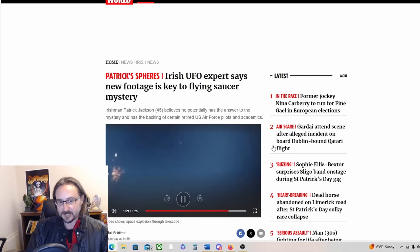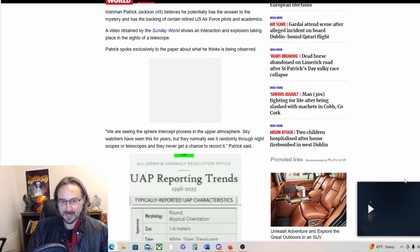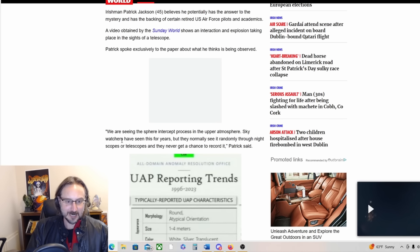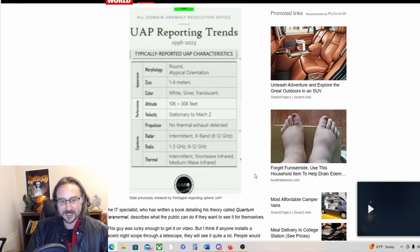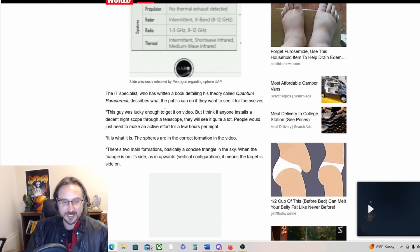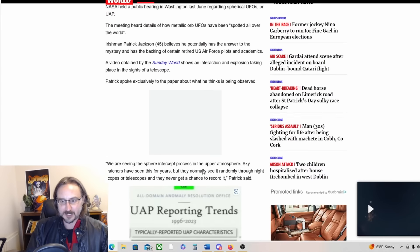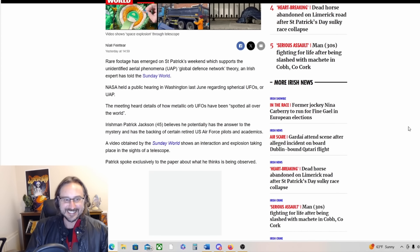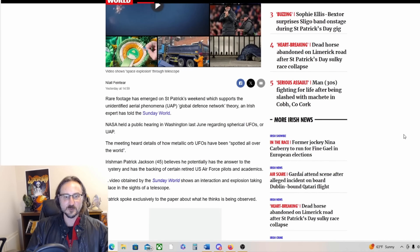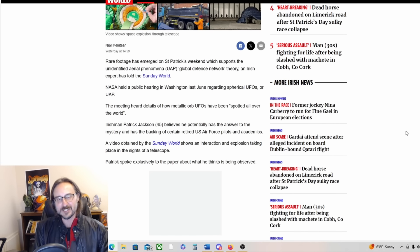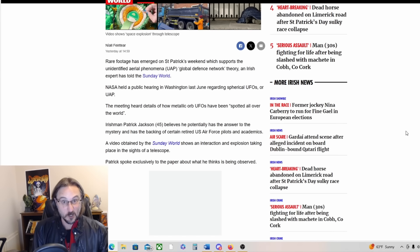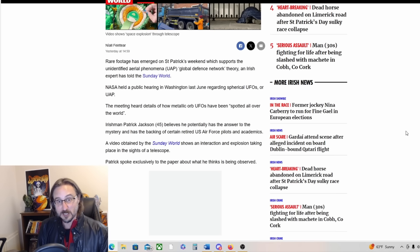Intriguing, intriguing. So what's the upshot of this? We are seeing the sphere intercept process in the upper atmosphere. Sky watchers have seen this for years but they normally see it randomly through night scopes or telescopes and they never get a chance to record it. The IT specialist who has written a book detailing his theory Quantum Paranormal describes what the public can do if they want to see it for themselves. So we're seeing a takedown of a UFO, is that the idea here? That is wild guys. So yeah there may be a global defense network taking down UFOs, which I guess should surprise nobody since they're shooting down UFOs here on Earth. Why wouldn't they be shooting down UFOs in space?